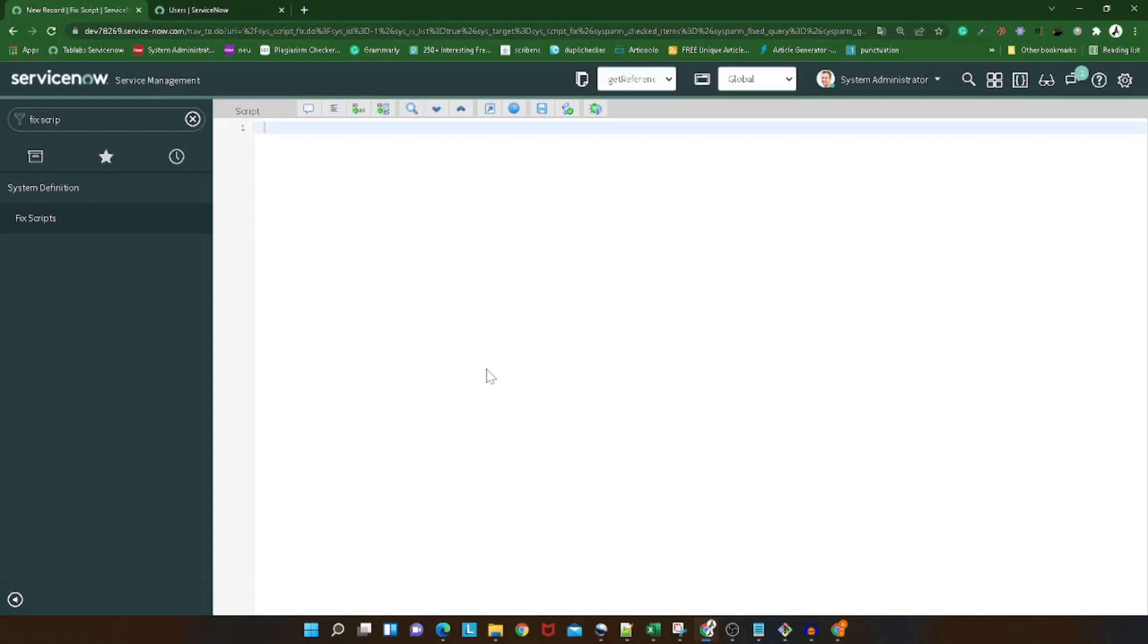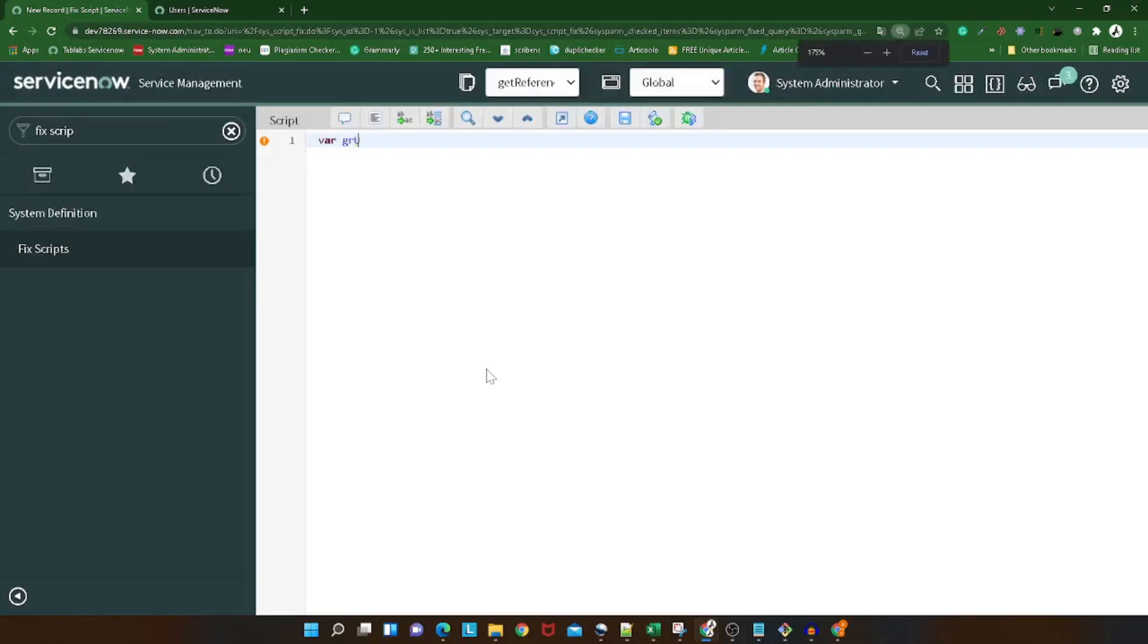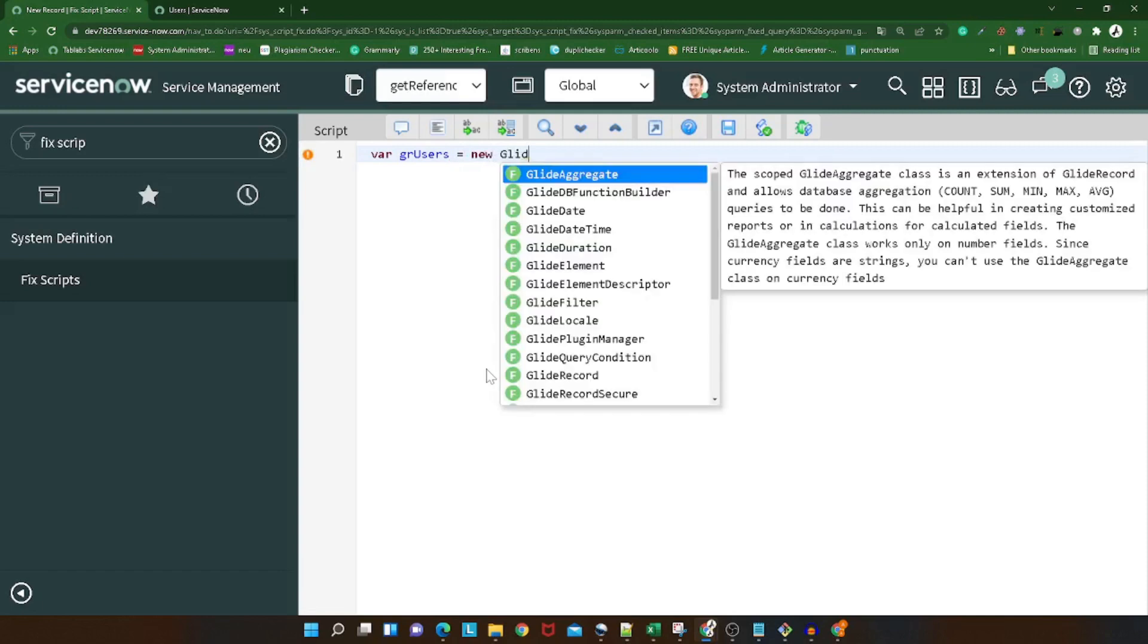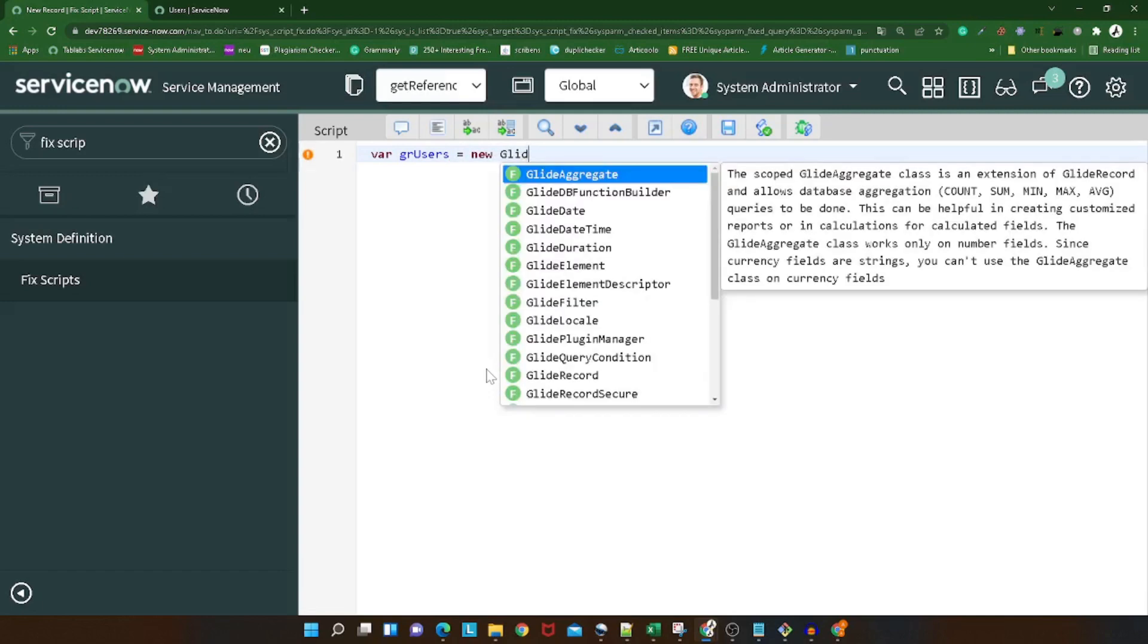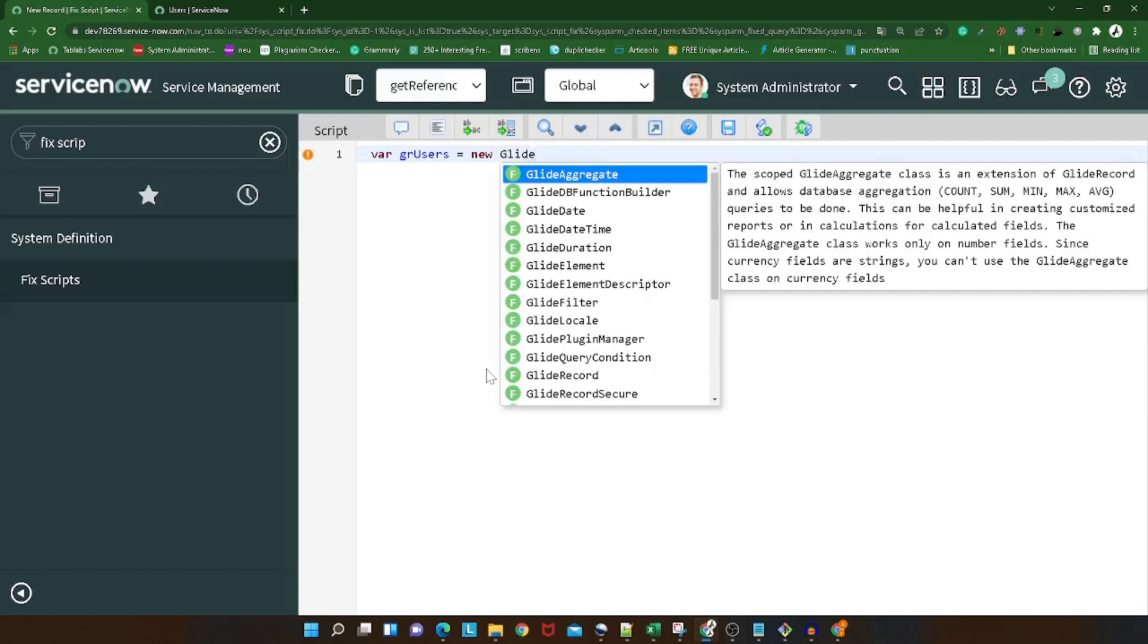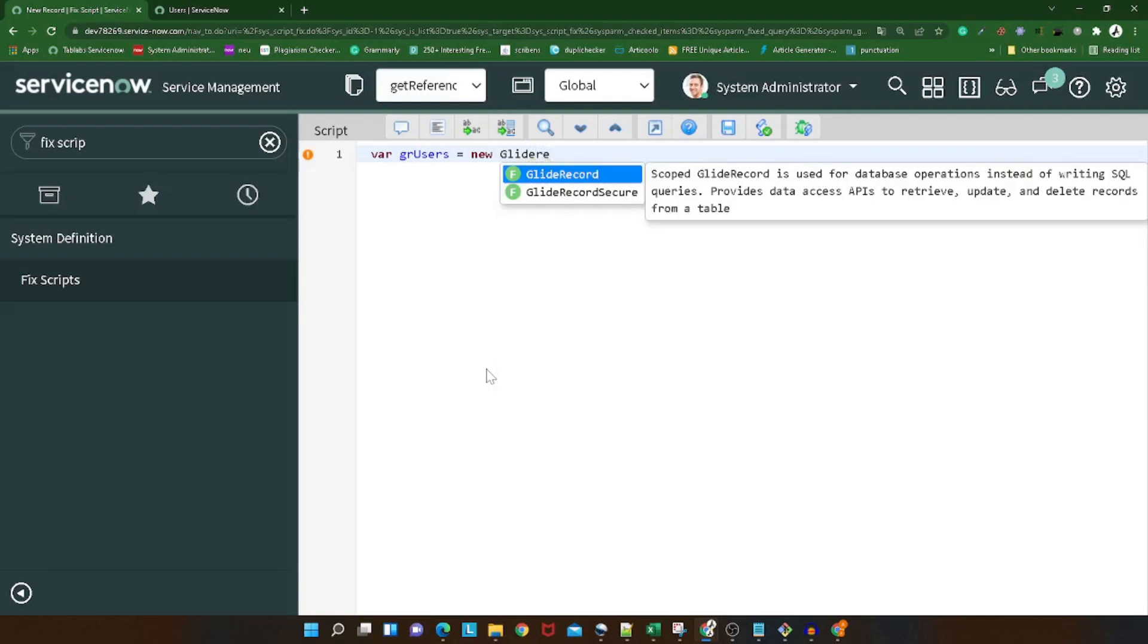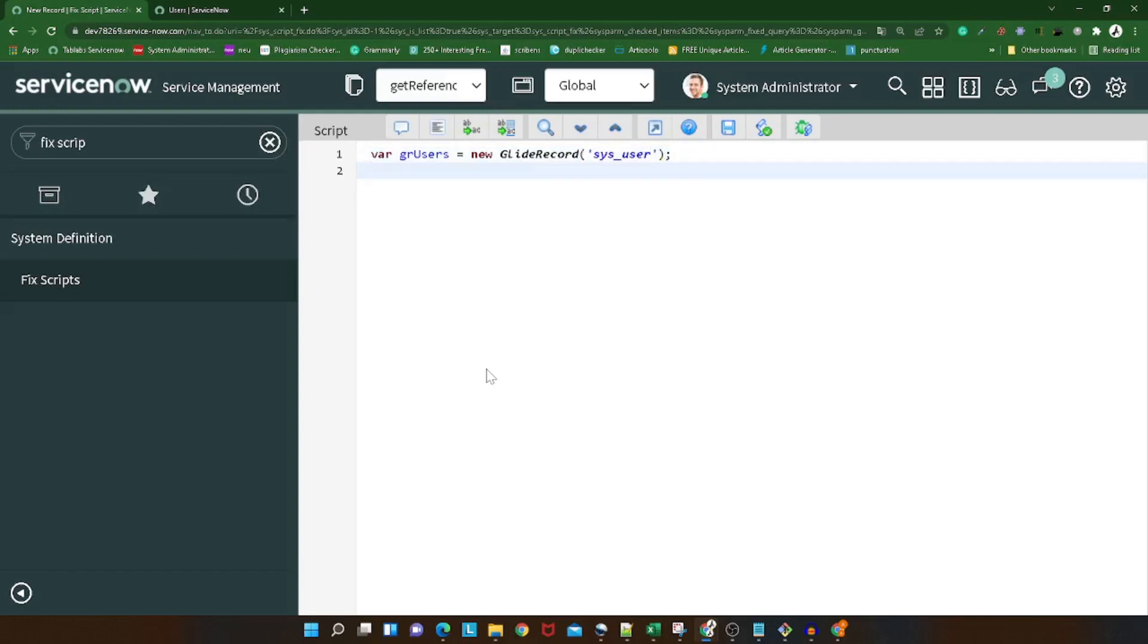So we'll be adding a query - gr_user.addEncodedQuery. What will the encoded query be? We'll take it from the filter, so I will copy this query from here and paste it over here.